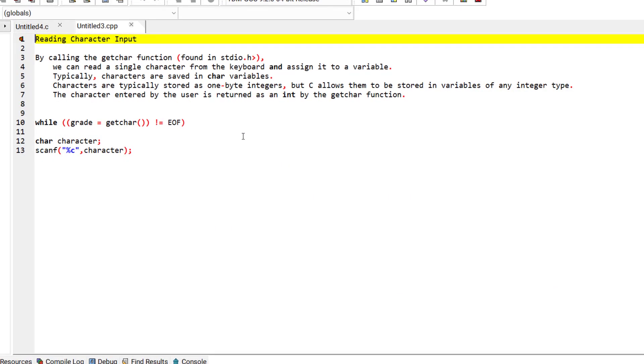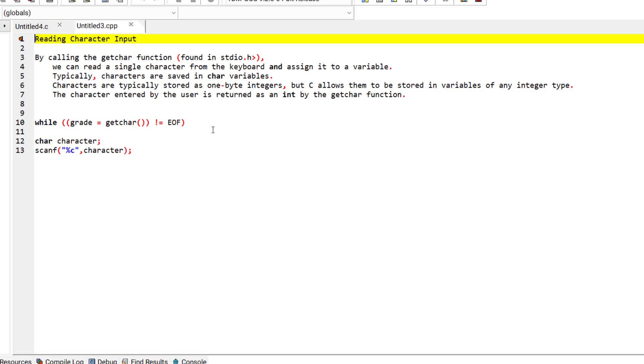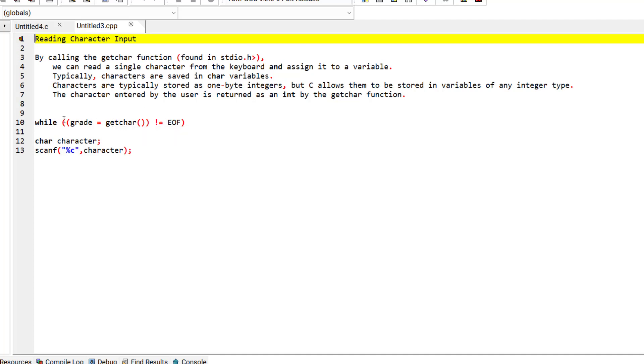In this episode let's discuss reading character inputs using the getchar function, as we used this function in our previous episodes.